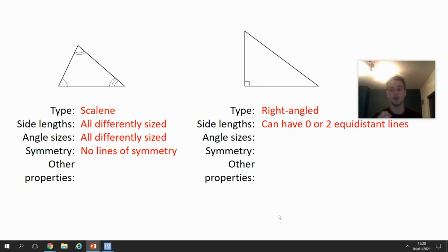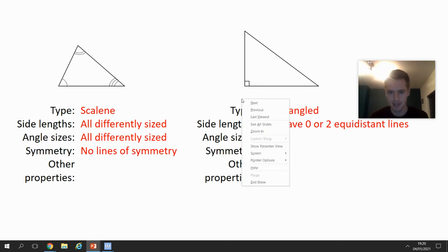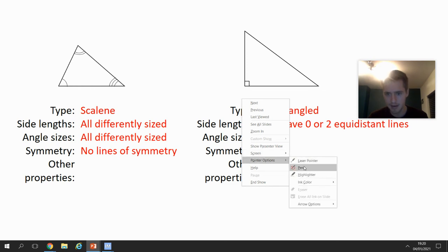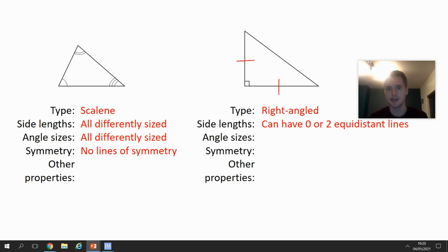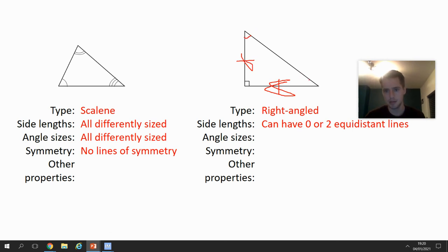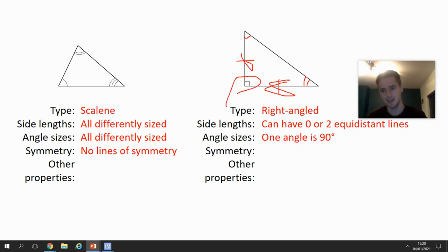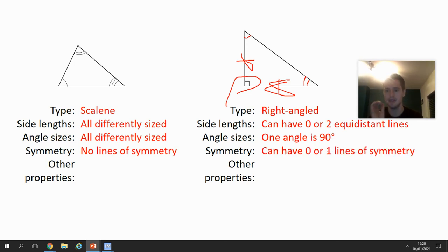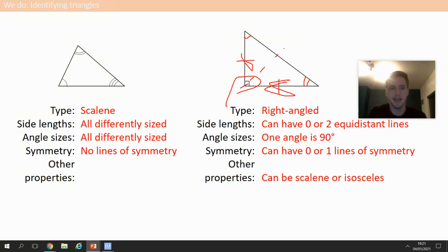A right-angle triangle can also be an isosceles — if two sides match it's a right-angle isosceles. Or if the other angles are different sizes it can also be a scalene triangle, making it a right-angle scalene triangle. If it's isosceles it can have one line of symmetry; if it's scalene it has none.